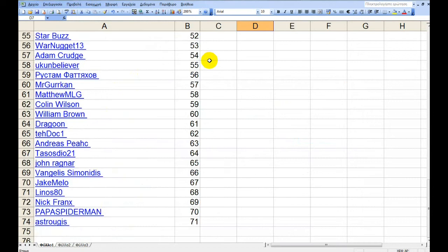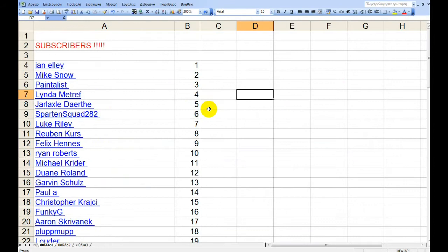I have gathered all your names from the comments you left under my video and I gave them a number.